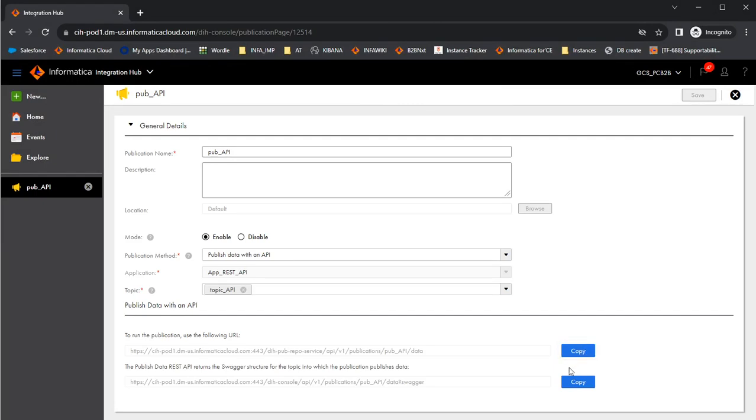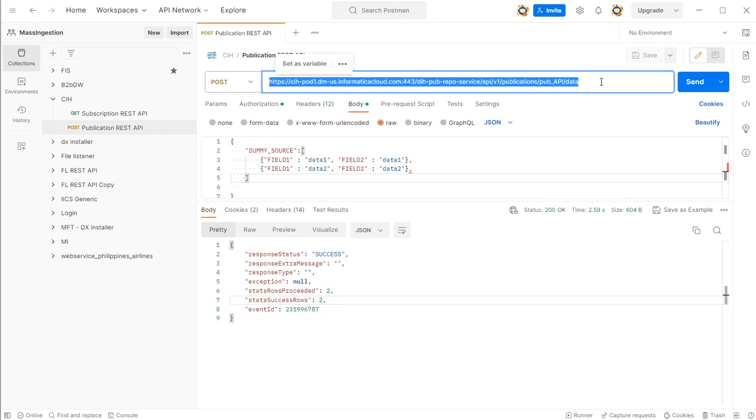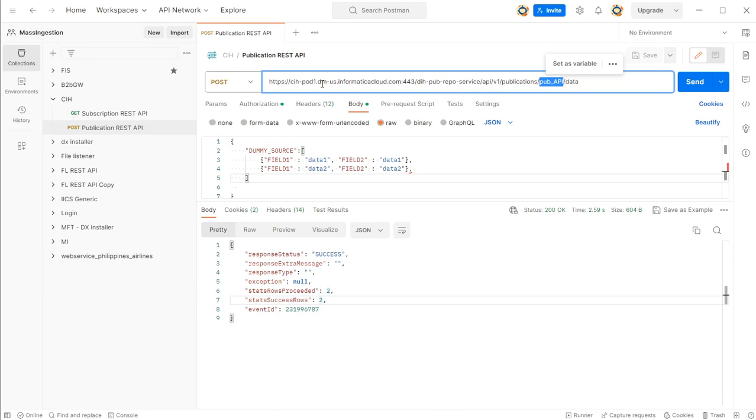Now let's see how we can set it up in Postman. This is the Postman client. Paste the URL which you copied from the create publication page. It will have the name of the publication here. This basically depends upon the pod where your org is in. This differs from pod to pod.